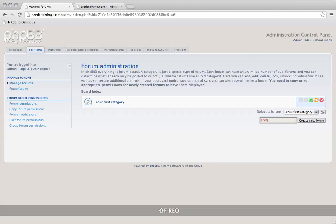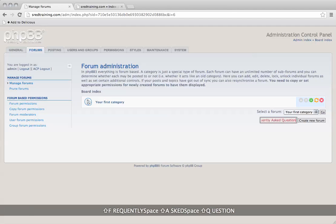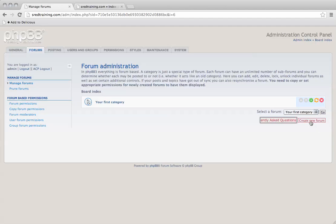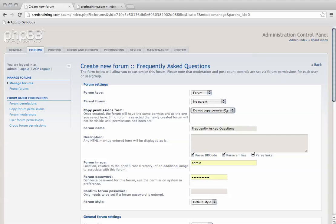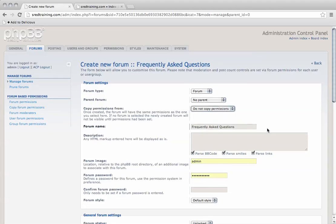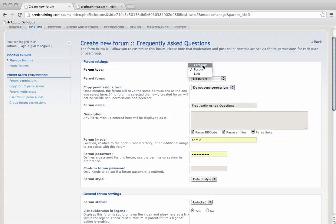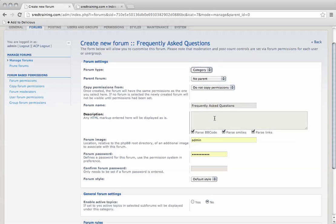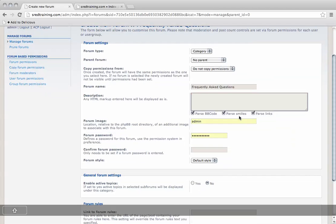We can start off by making a frequently asked questions forum - that's a common one. Let's click create new forum. You can change permissions. This can be a category to start off with, and give it a title.